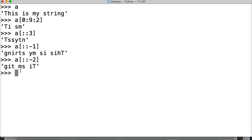So that is stepping in Python. If you give it a negative number, it's going to go backwards through the string. Positive number, it's going to go forward through the string. If you give it a two, it's going to skip every other. If you give it a three, it's going to skip by two, and so on.